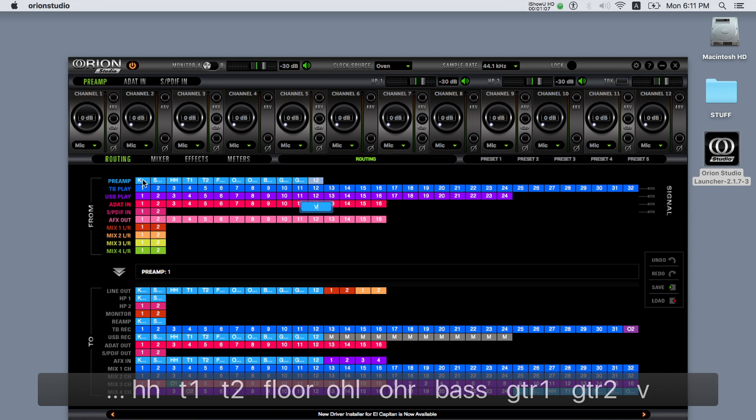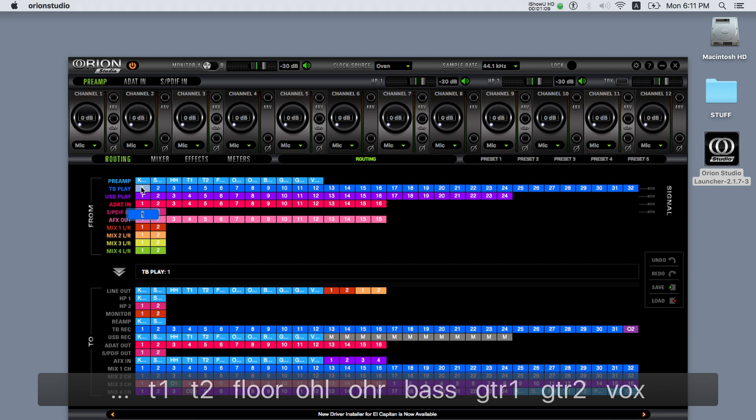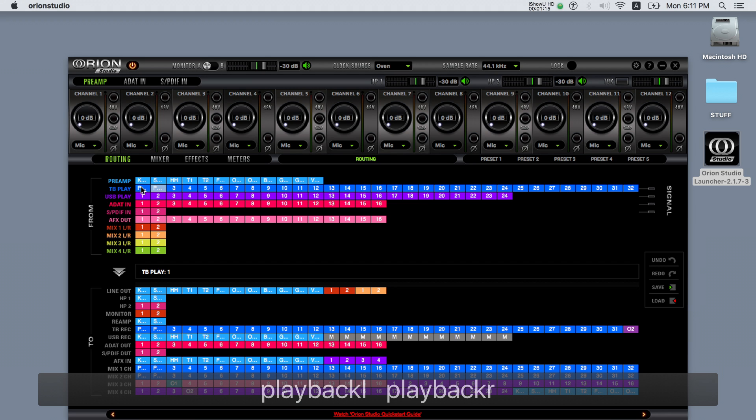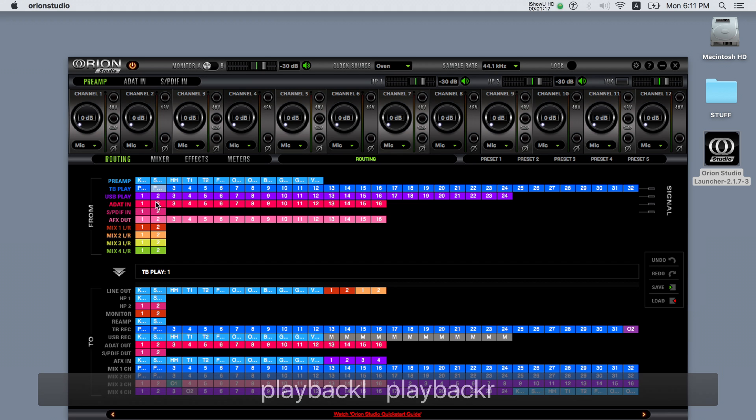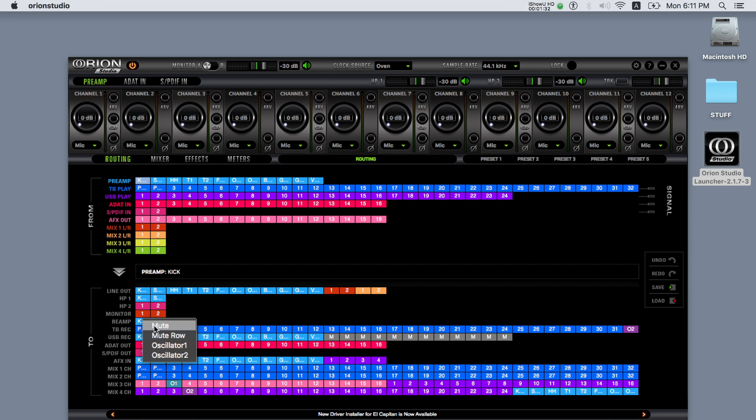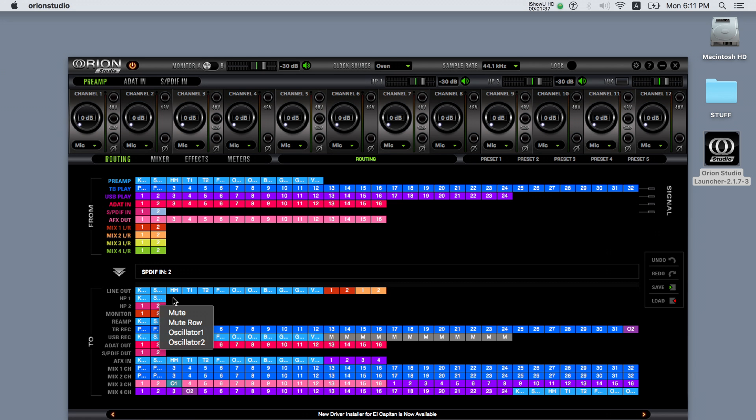Also note that the channels on the to section will receive the color and the name if renamed from the from section, enabling you to easily see which channels are routed to where. By right-clicking on the boxes on the to section, you can mute them or assign one of the two oscillators that the Orion Studio control panel has for testing.